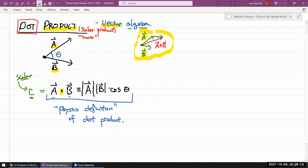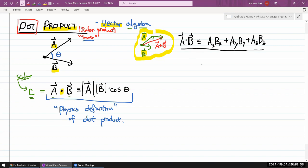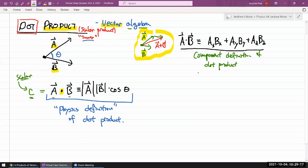If you've taken math classes that cover dot product or inner product, you might have seen a different definition. In math class, if you have vector A dot B, the dot product is defined as the sum of the products of the components: AX·BX + AY·BY + AZ·BZ. This would be presented as the definition of dot product in math class — I'll call this the component definition, or the math definition.